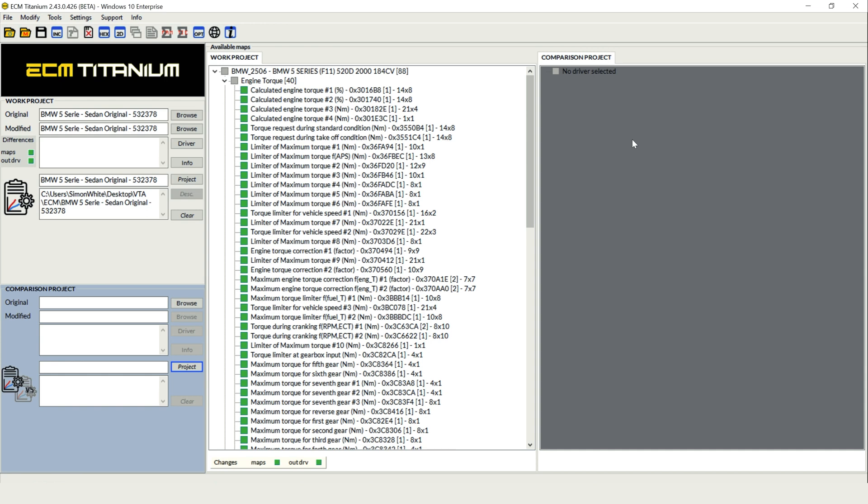This is a complete world's first for ECM Titanium. We've now got the ability to compare two completely different vehicles against one another. Obviously these need to be similar vehicles and in today's demonstration we're going to take you through a BMW 520D and compare it to a similar 520D F-Series, same horsepower, similar driver, not the exact same driver. These are different software numbers but very similar operating systems.